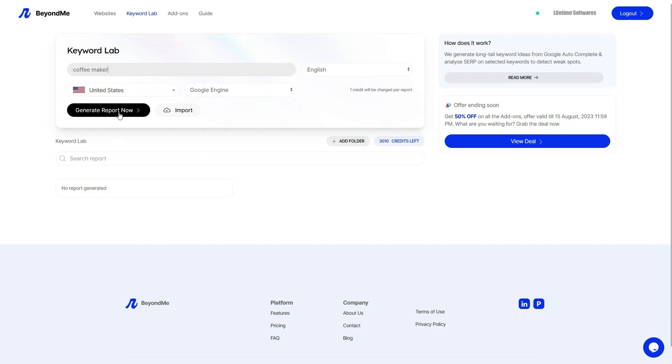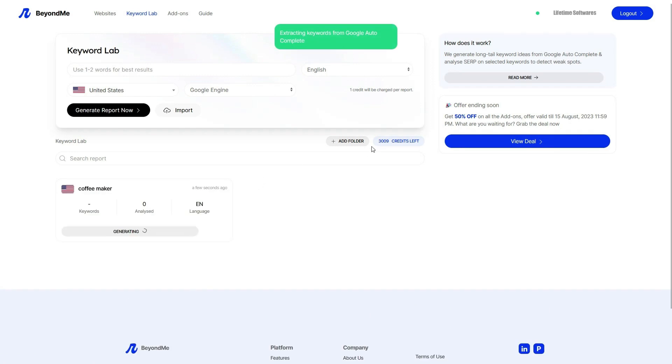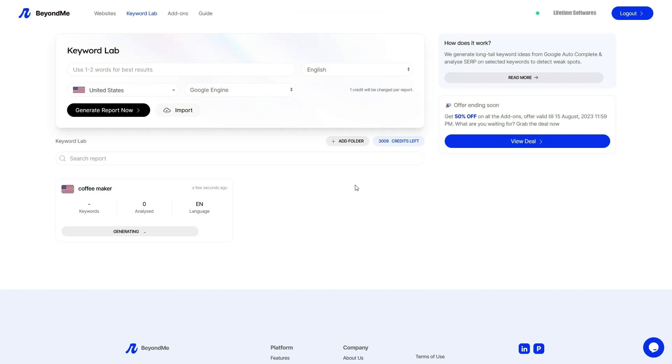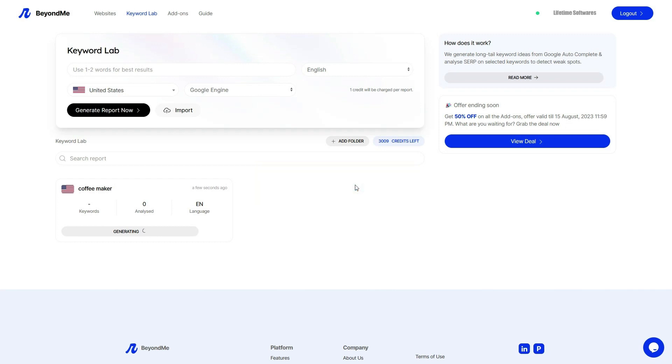Each search will cost you one credit. Don't worry if you're not sure about the exact keyword. Keyword lab supports wildcard searches. For example, let's say you're interested in generating keywords related to travel. You can enter travel asterisk to capture a wide range of keyword variations.